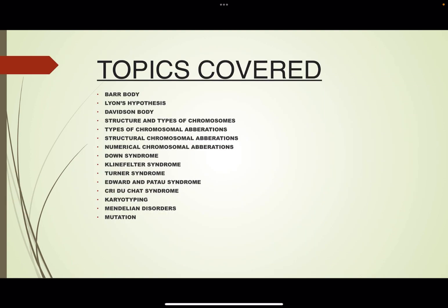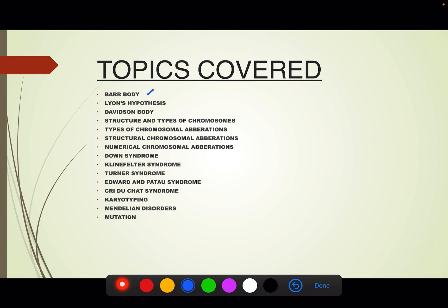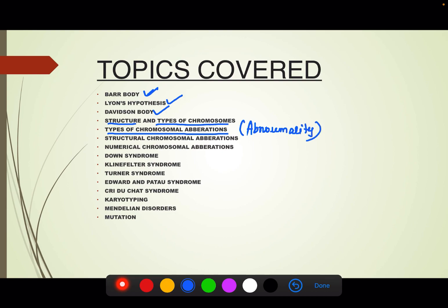We will be covering the following topics in genetics. First, we will start with the bar body and Lyon's hypothesis. Then we will study Davidson body. After that, we will study the structure of chromosomes and the types of chromosomes. Then we will study the types of chromosomal aberrations — structural and numerical. We will cover numerical chromosomal aberrations in detail: Down syndrome, Klinefelter syndrome, Turner syndrome, Edward and Patau syndrome, Cri-du-chat syndrome, karyotyping, Mendelian disorders, and mutation.